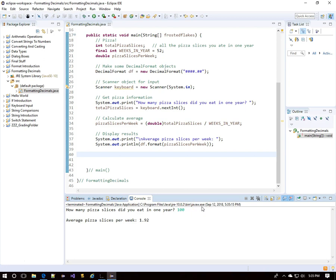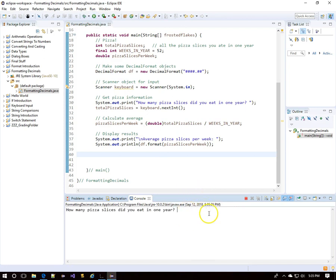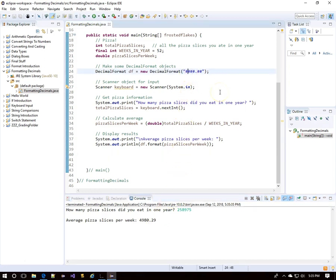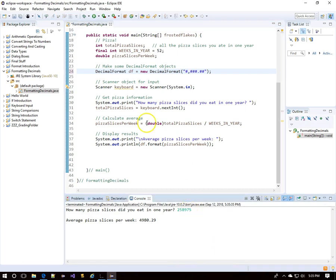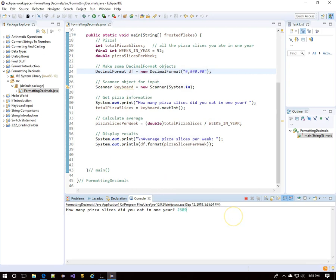Running the program with 100 pizza slices, the average is 1.92 — rounded to two decimal places. Each pound symbol serves as a digit placeholder. With 6,000 slices, that's 115.38 slices per week. With a very large number, we get 4,980.29 — notice there's no comma. If you want a comma in the output, go ahead and put one in the format string, and now there's a comma.